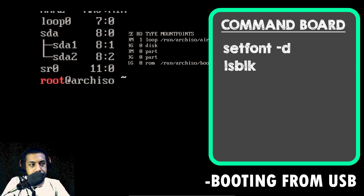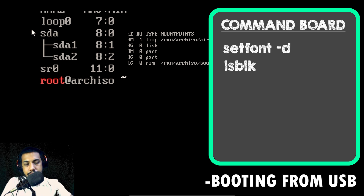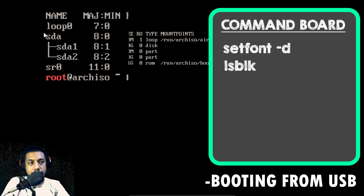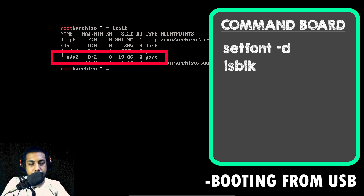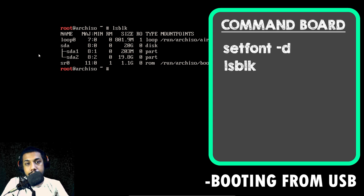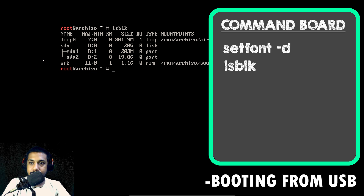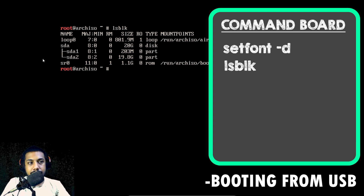Here you can see it says SDA. SDA is the root of the hard drive, and then we have two partitions: SDA1 and SDA2. I know for a fact that SDA2 is my root directory — the place where root is installed. This is very important, so make sure you identify your root correctly. You do not need the home partition or any other partition; if you have multiple partitions, you just need the root partition.